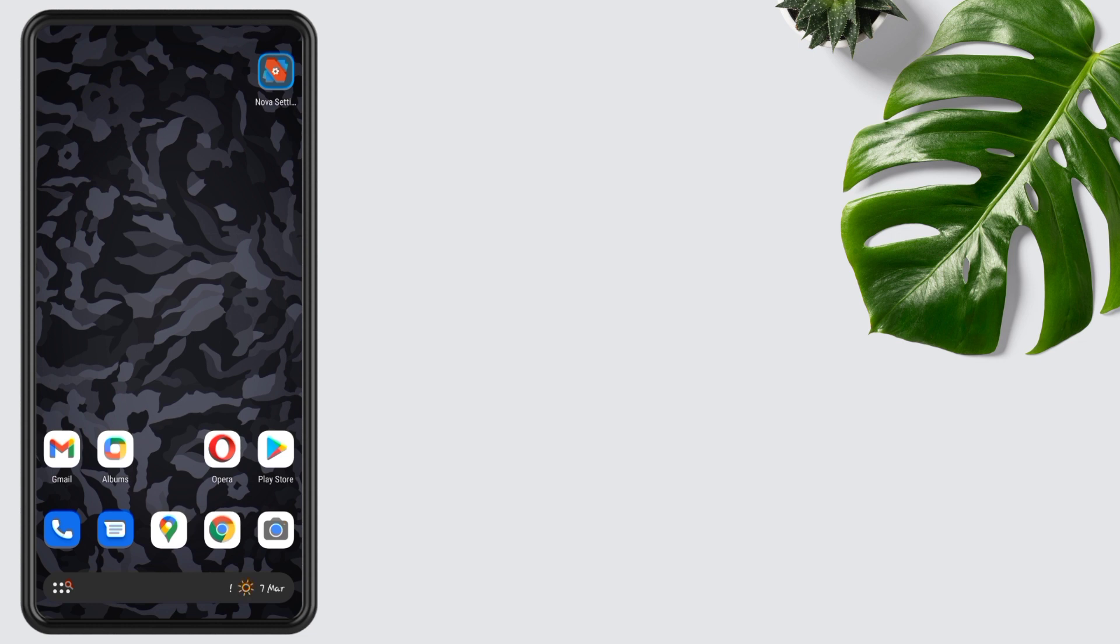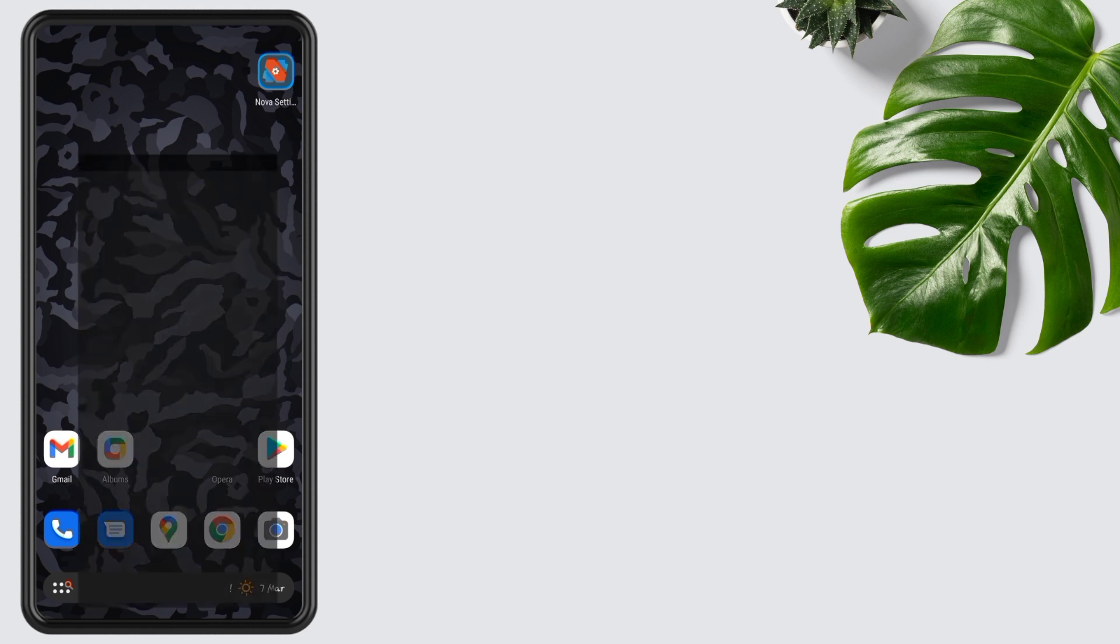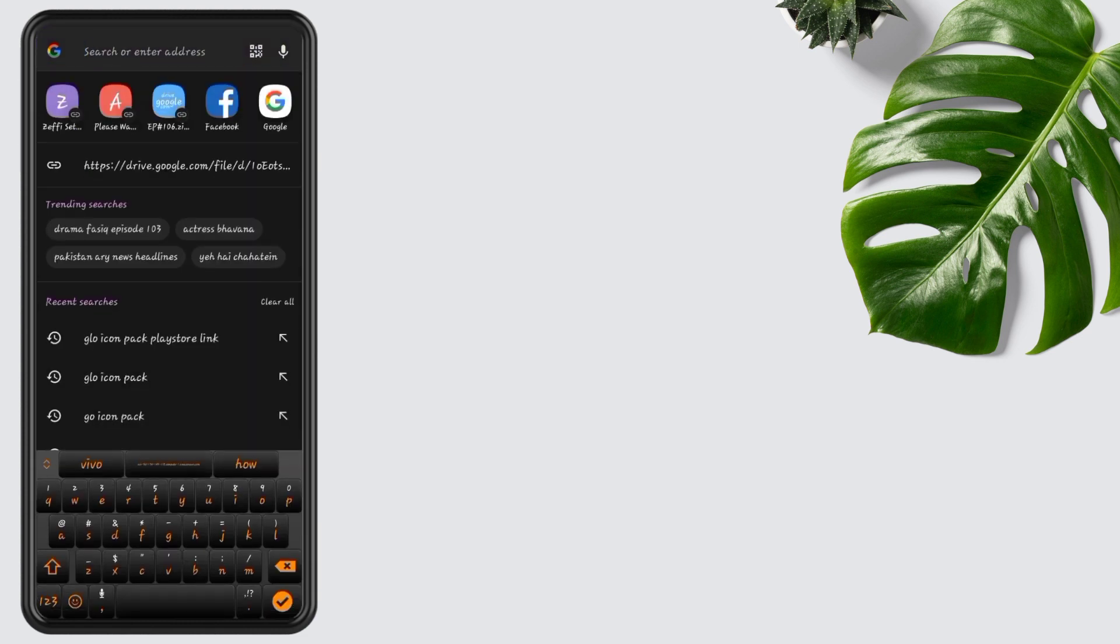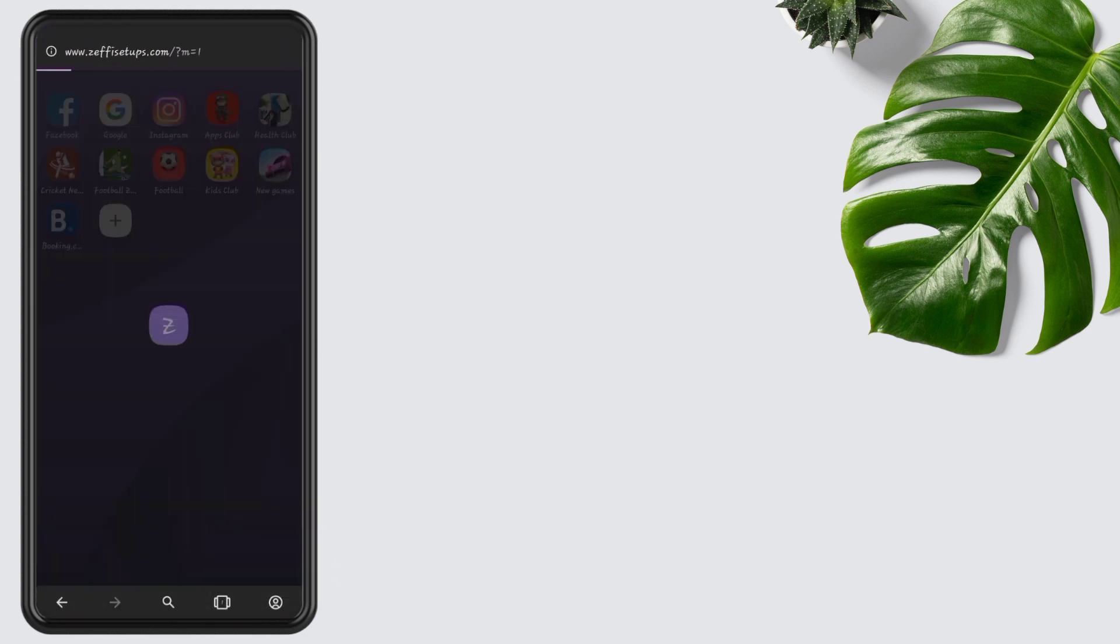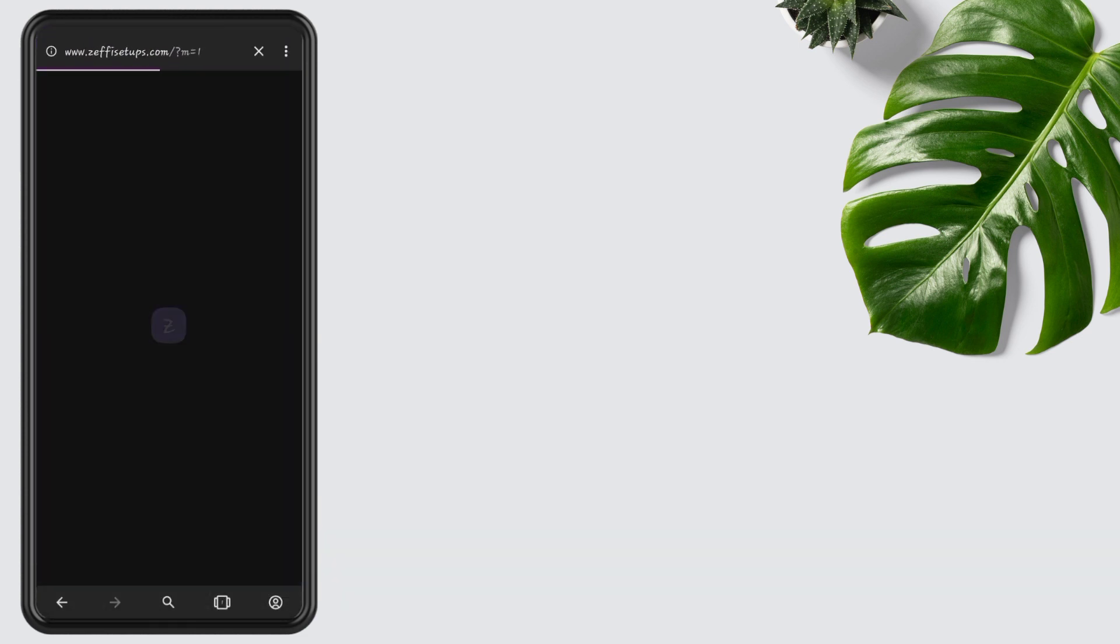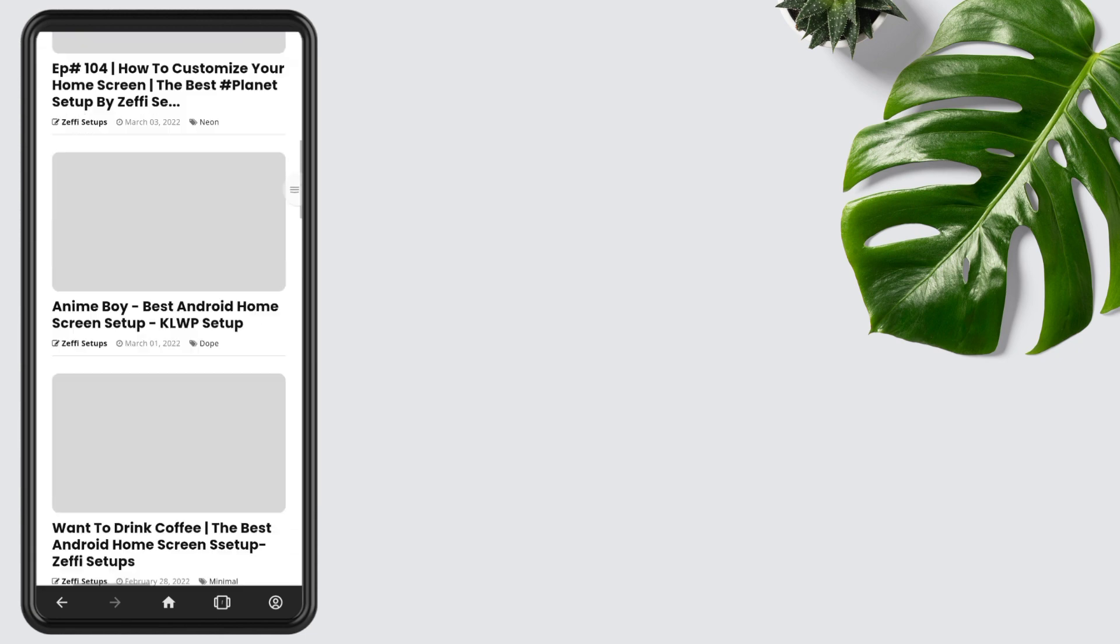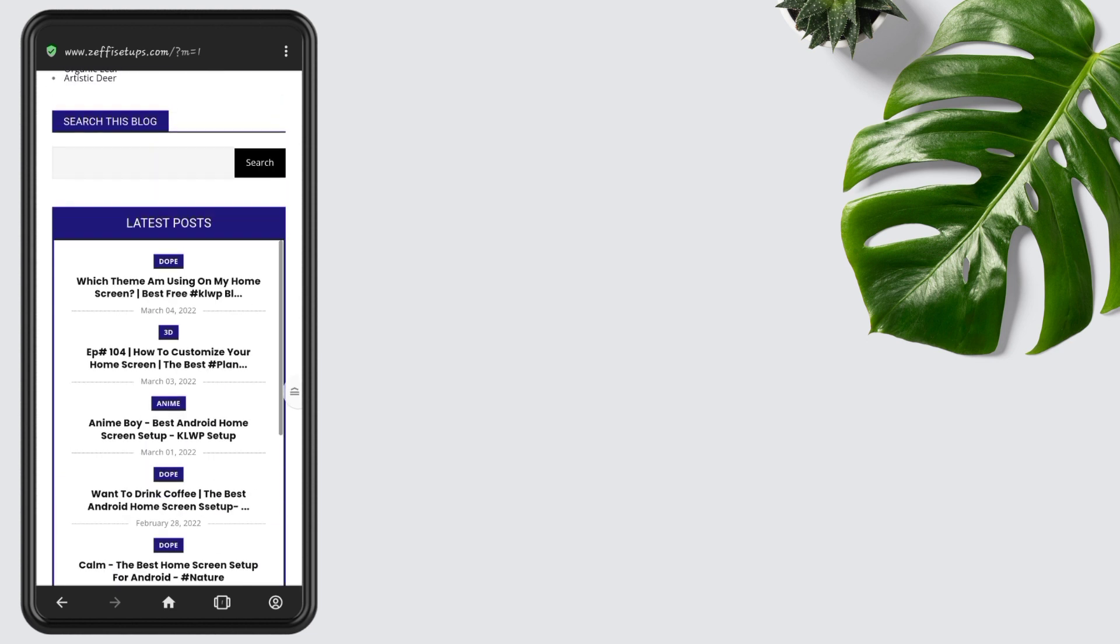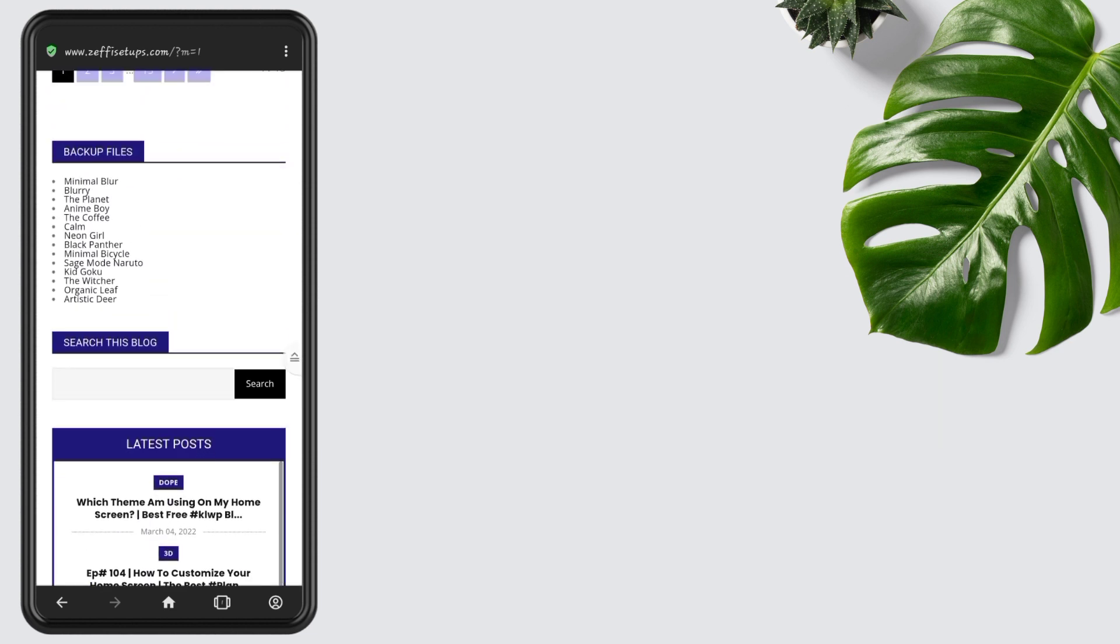Without any further delay, let's start the video. First, open any browser, go to my website www.zephysetups.com, open backup file section, and download the minimal blur zip folder.